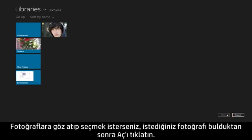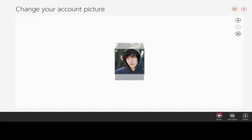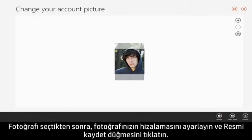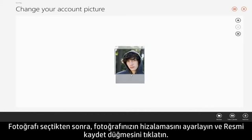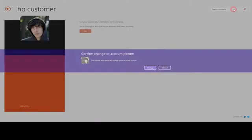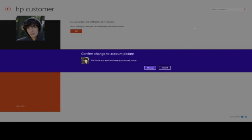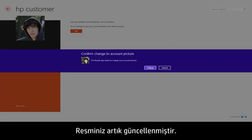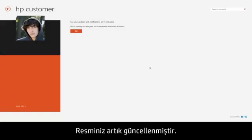If you choose to browse for a photo, select the image you want and click Open. With the photo selected, adjust your photo alignment and click the Save Picture button. Your picture has now been updated.